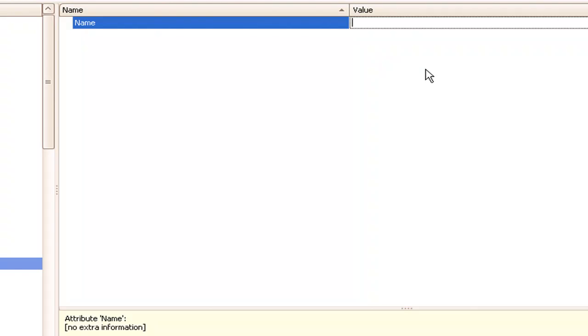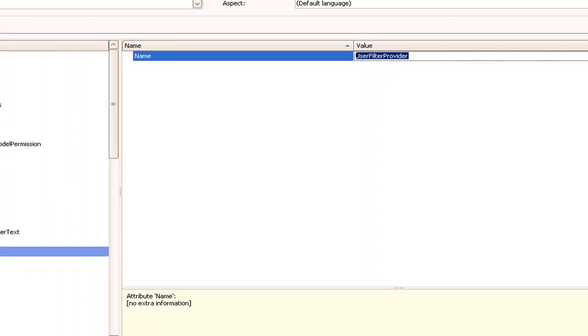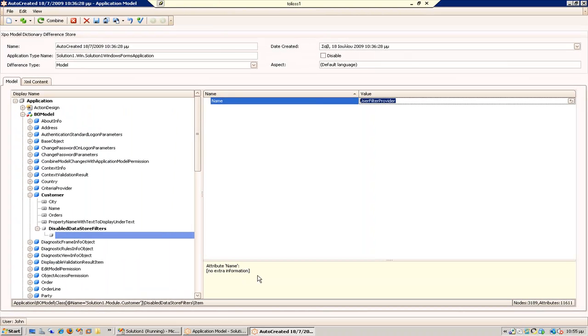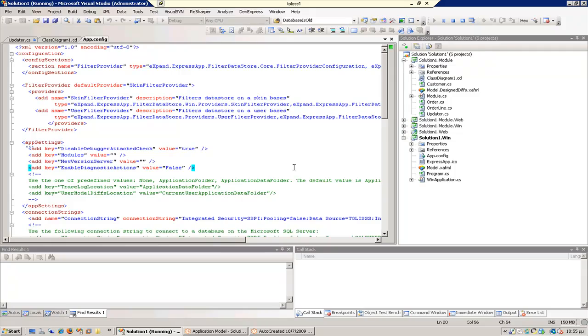And where it says disable data store filters, I'm going to add which filter I want to disable. This is the user filter provider.